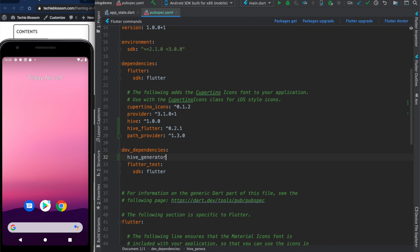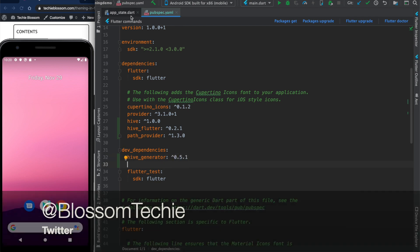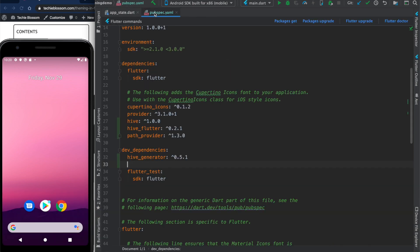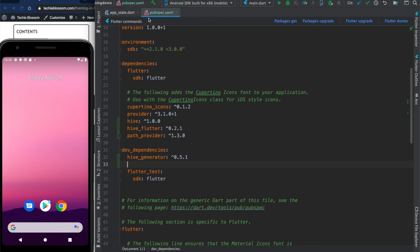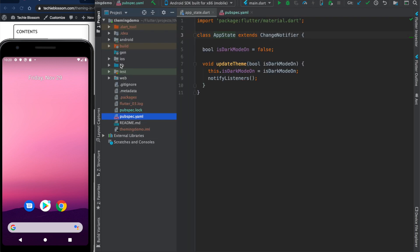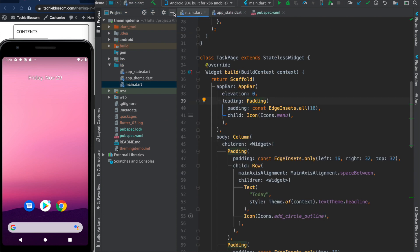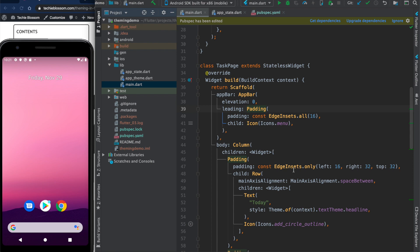We will use hive_generator so that we can use type adapters, which will ensure that your AppState becomes a Hive model that can be stored in a Hive box. Then we will use build_runner, which comes from Flutter directly. After doing this, go to any of your files and run 'Get Dependencies' — you can run flutter pub get here.